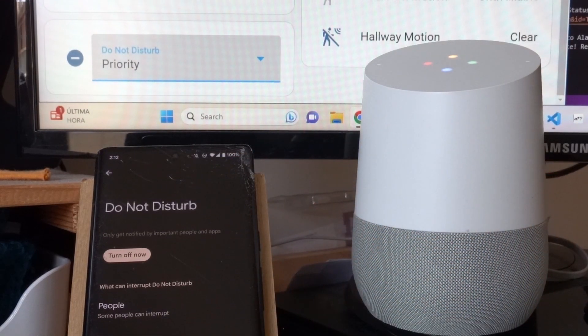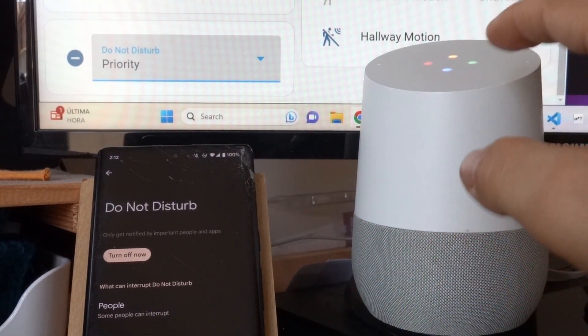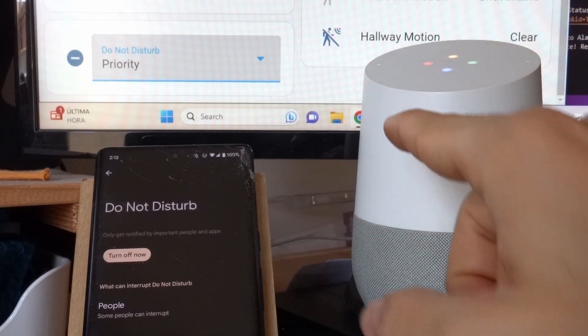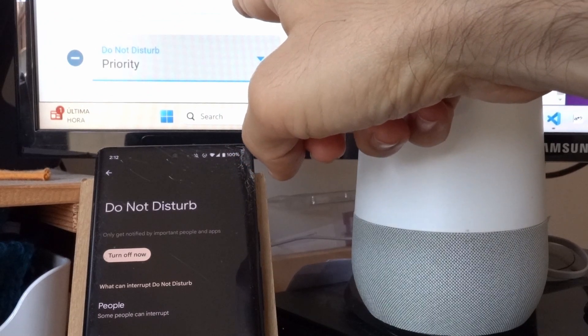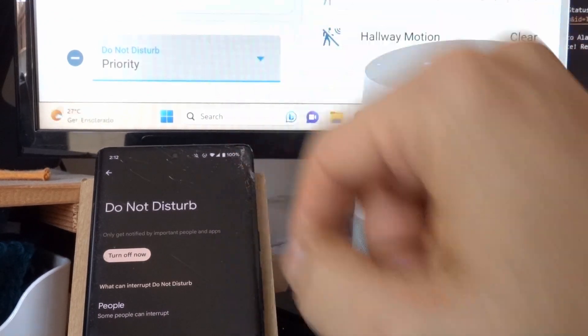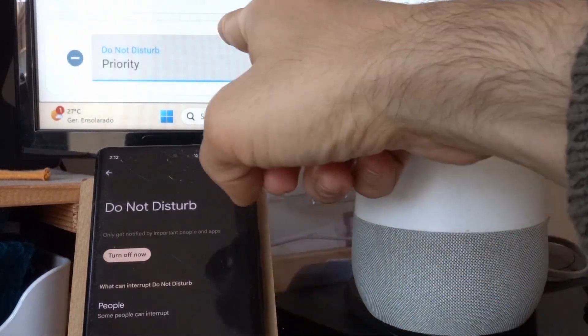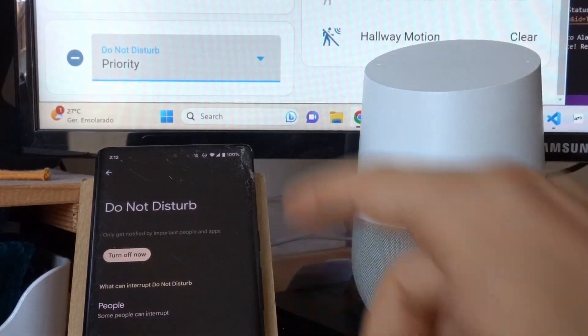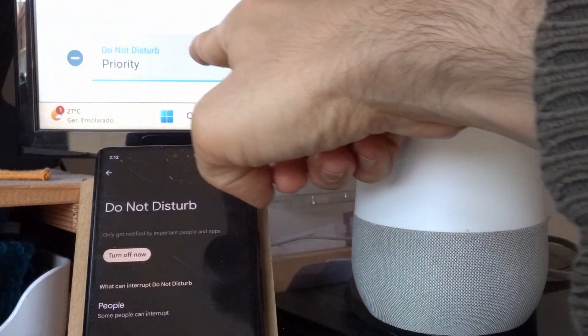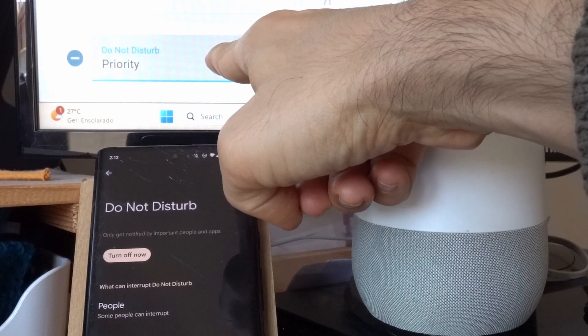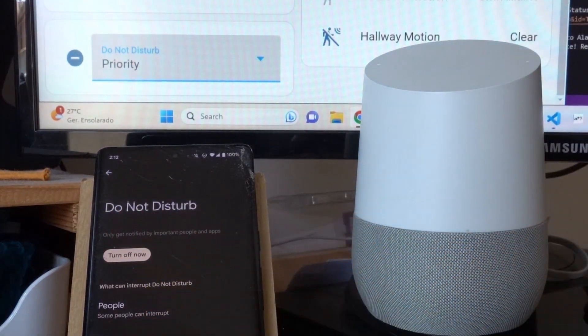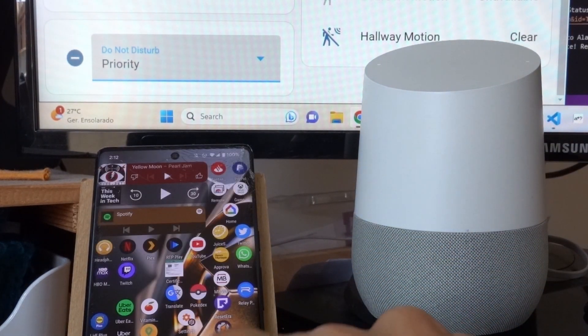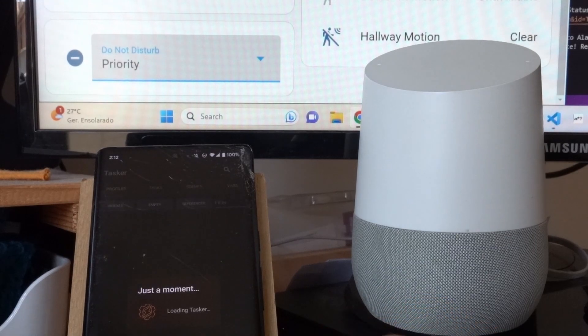So as you can see, the Google Home device sends a command to the Home Assistant, and then the Home Assistant will change this value here, which will trigger a Tasker task to do whatever you want. In this example,